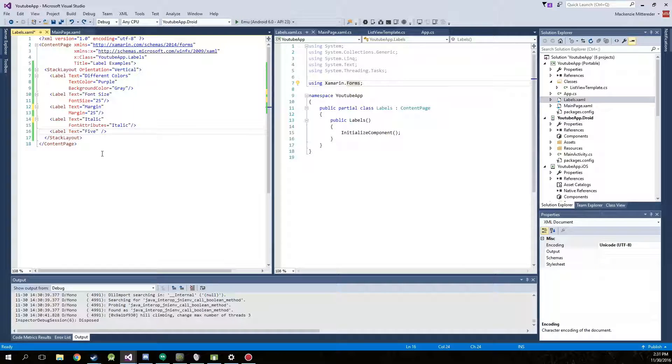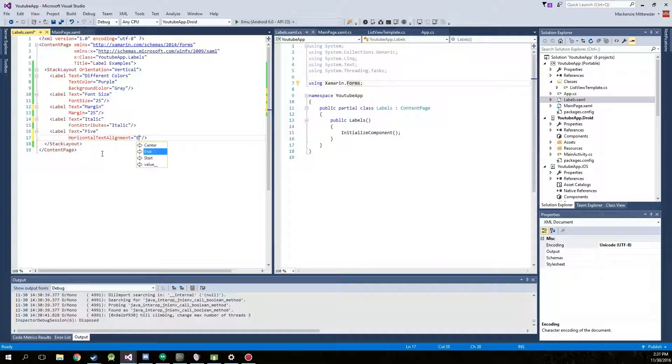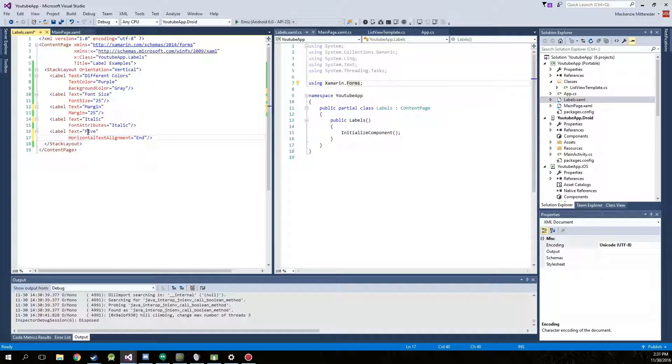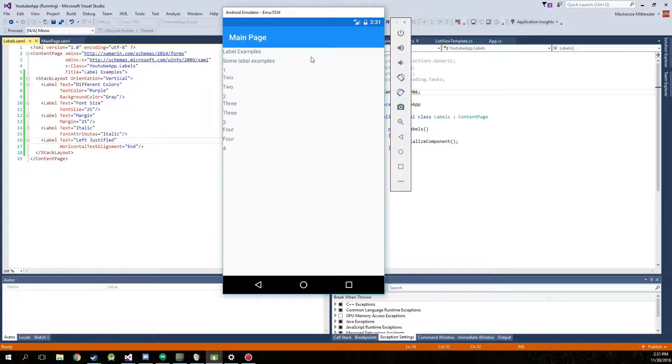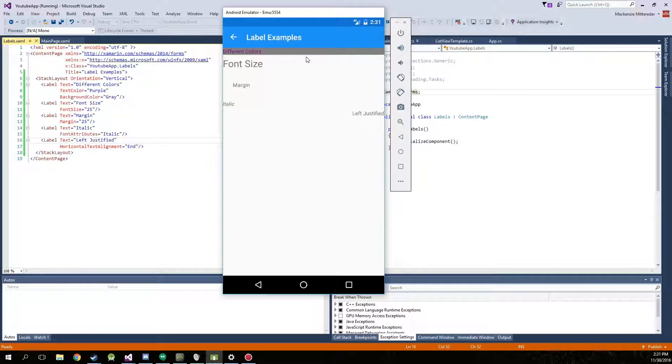Now say you want to change the alignment of the text. That would be the horizontal text alignment. Now you have three different options. Start, which is left, center, center, and end, which is the right. So we're just going to go with end. We're going to go with left justified. Go ahead and run it again. And there we go. The text is now left justified.